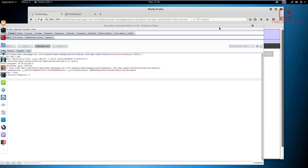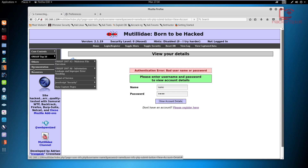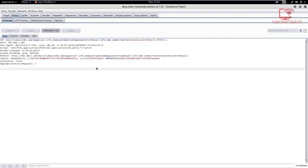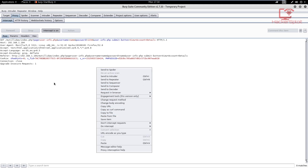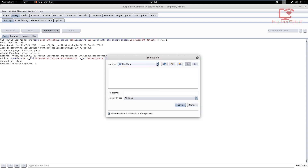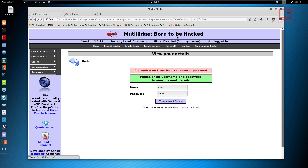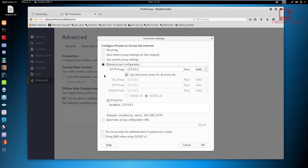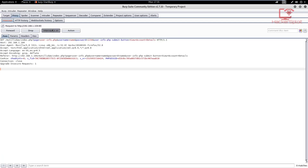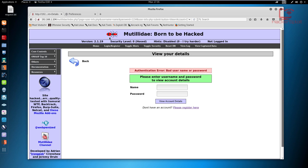Excellent — we were able to intercept it. Now we need to save this request. A quick tip: you can right-click on the raw format of the request and hit Save Item. I'm going to save it to the Desktop and call it request.txt — make sure it's .txt as that works best with SQLMap. Now we have no use for Burp Suite, so we can minimize it, disable the proxy, and disable intercept.